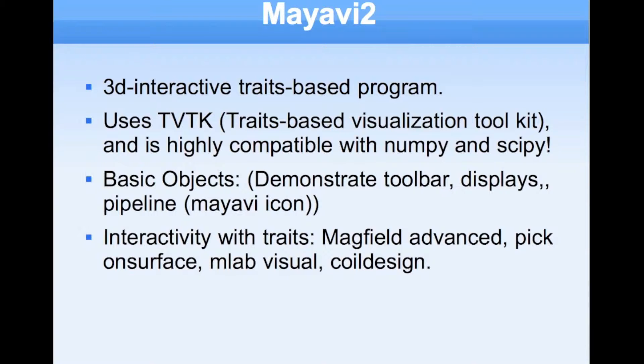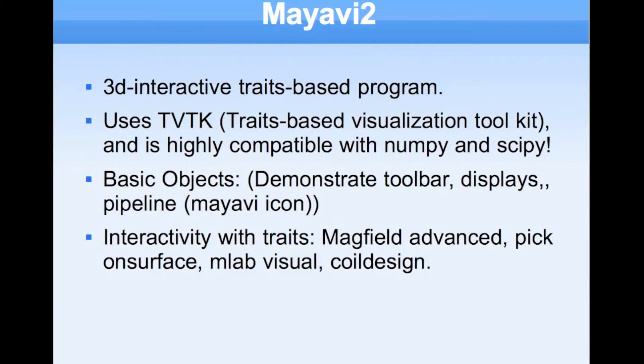I know that it wraps the visualization toolkit under a traits-based wrapper, and it's highly compatible with Numeral Python and Scientific Python. I can demonstrate MyAvi with examples better than I can explain it.